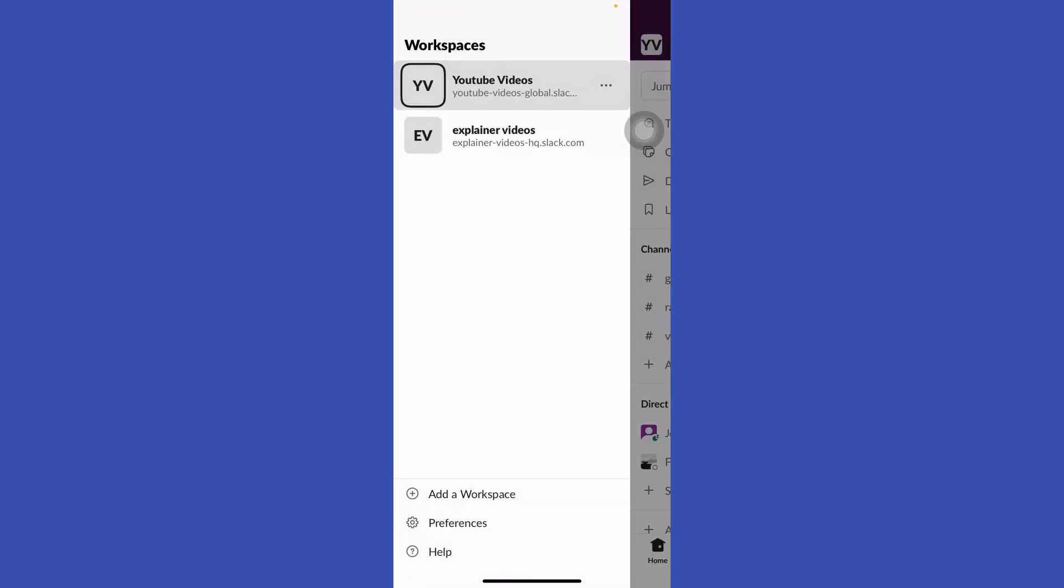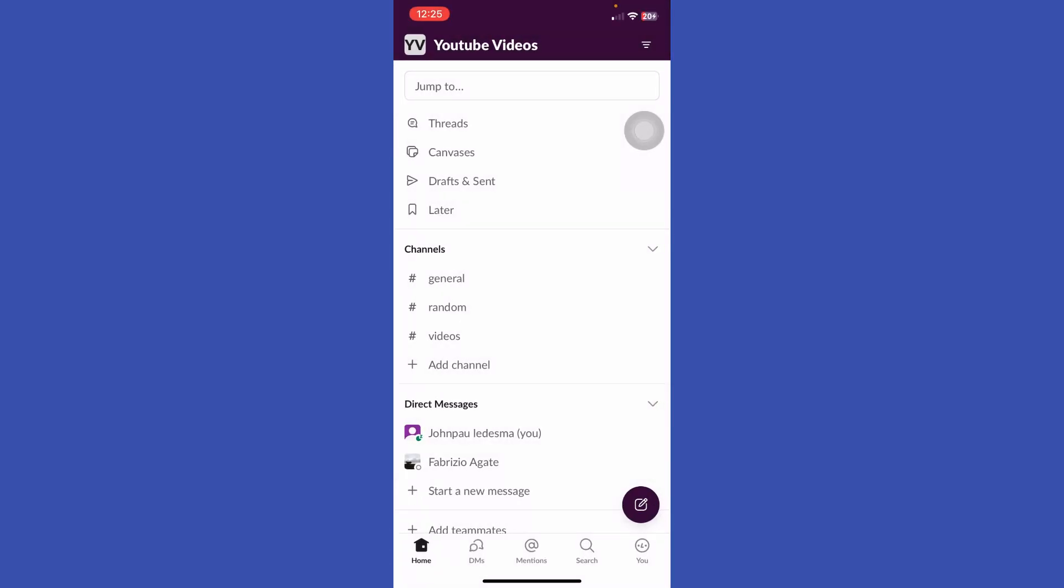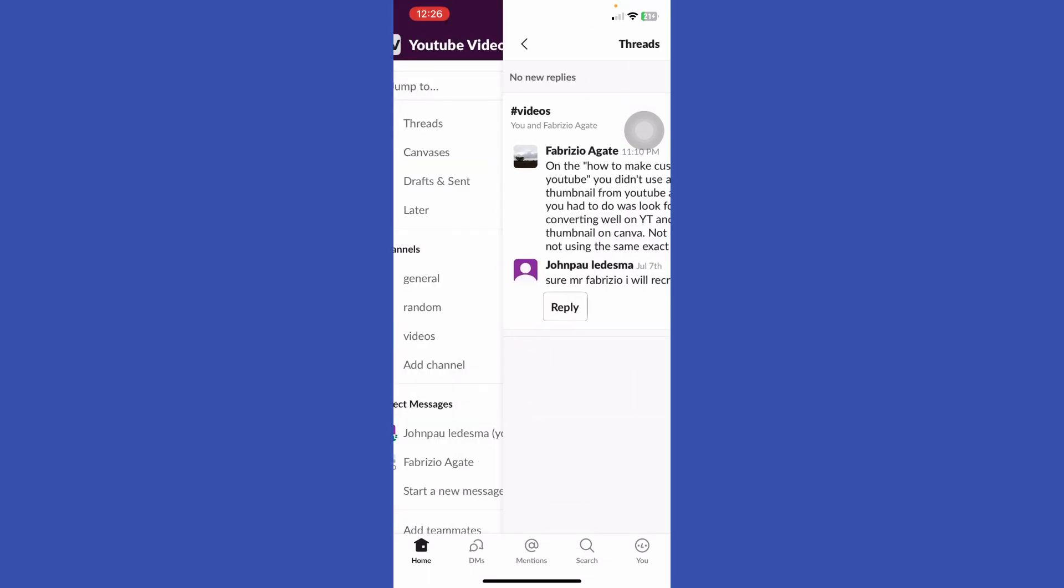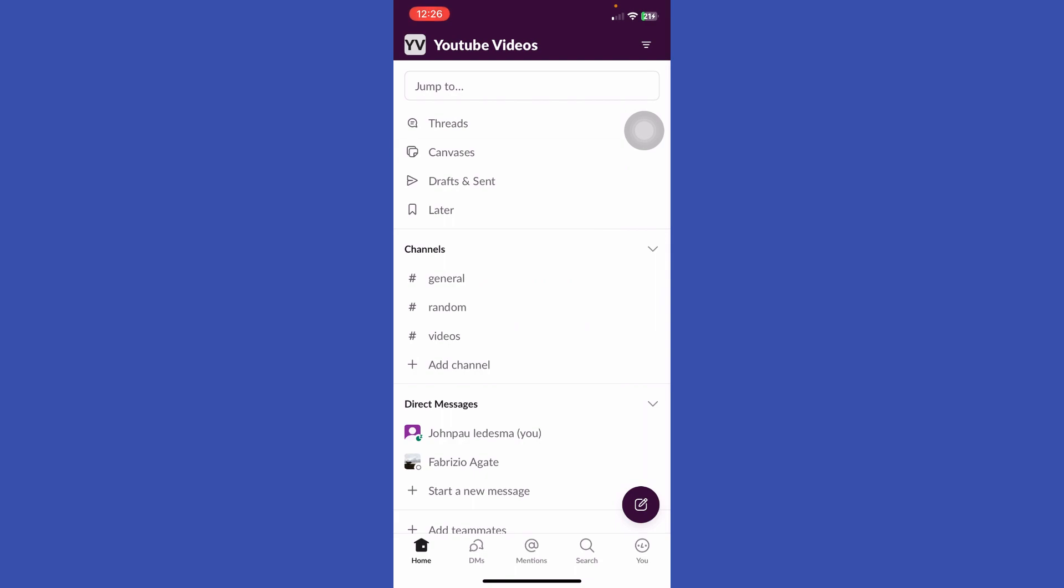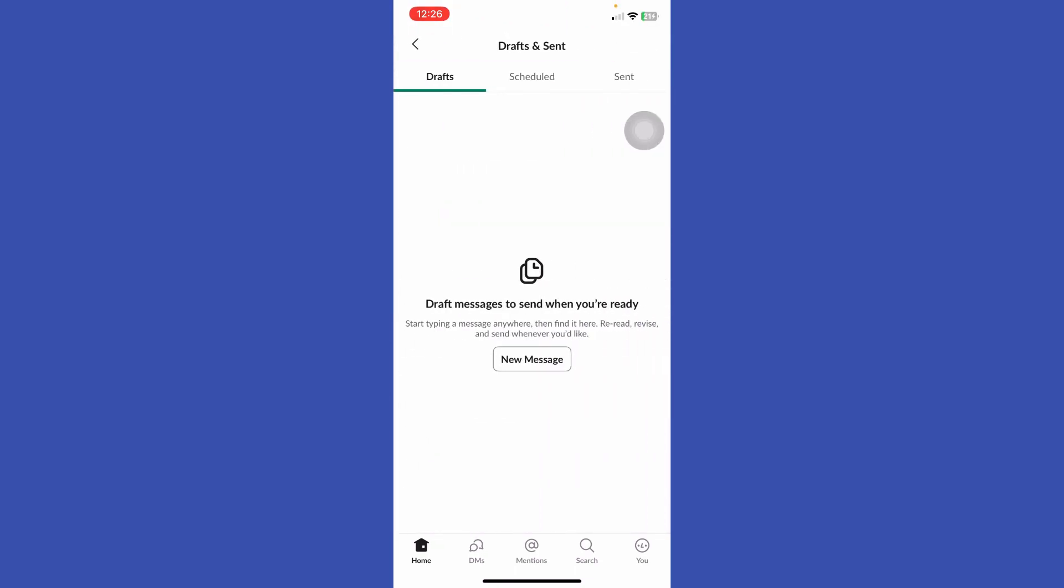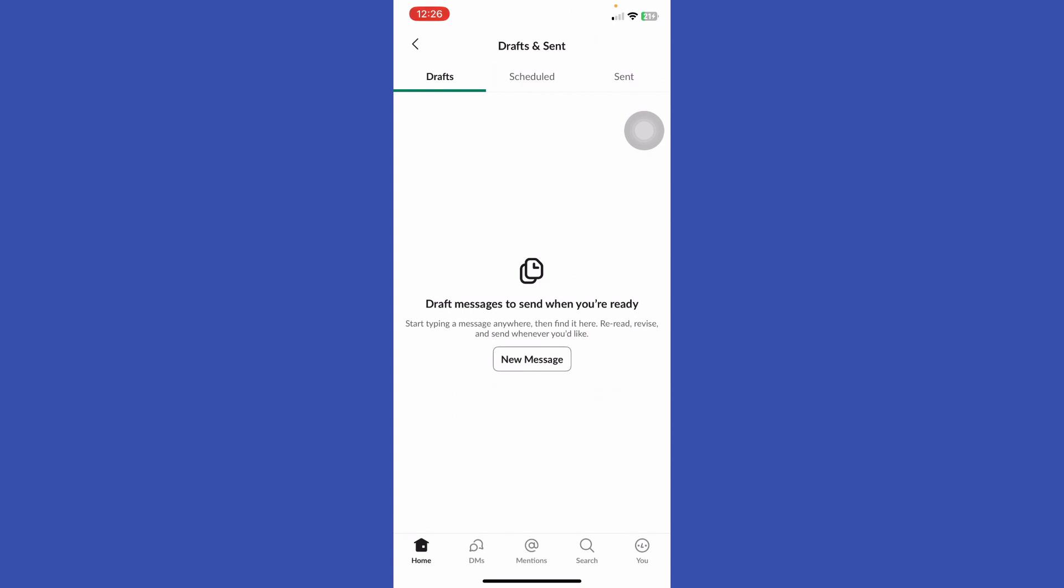Let's go back to our home page. Now we are back to our home page, so I'm going to show you some features of Slack. First, we have Threads, Canvases, Drafts and Sent.